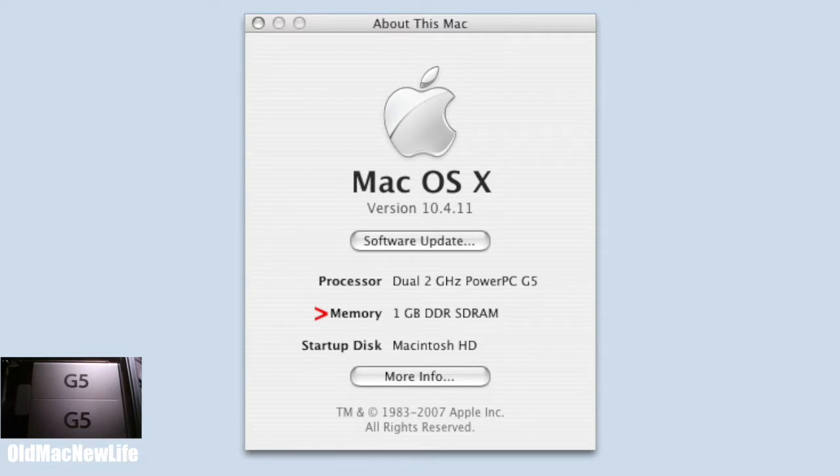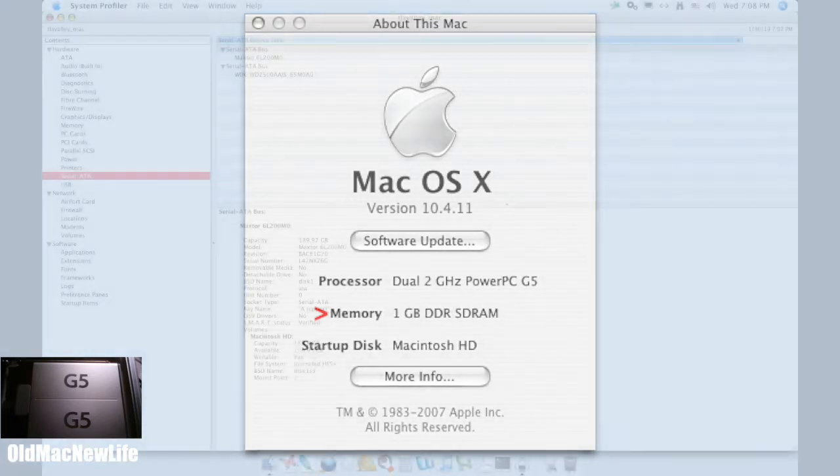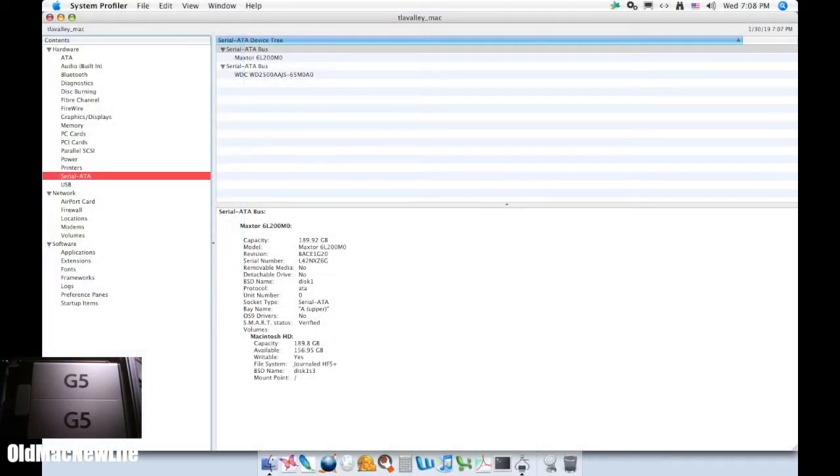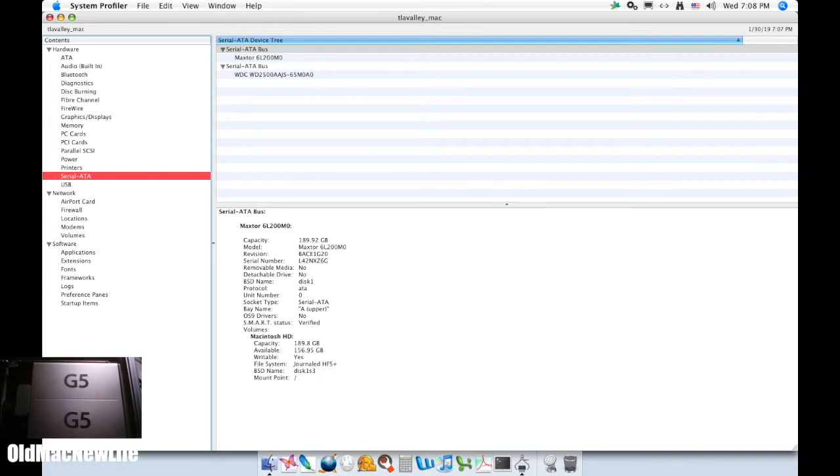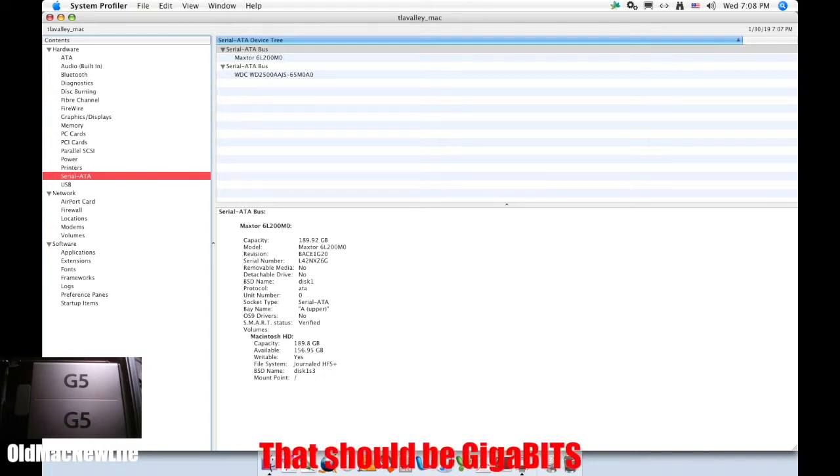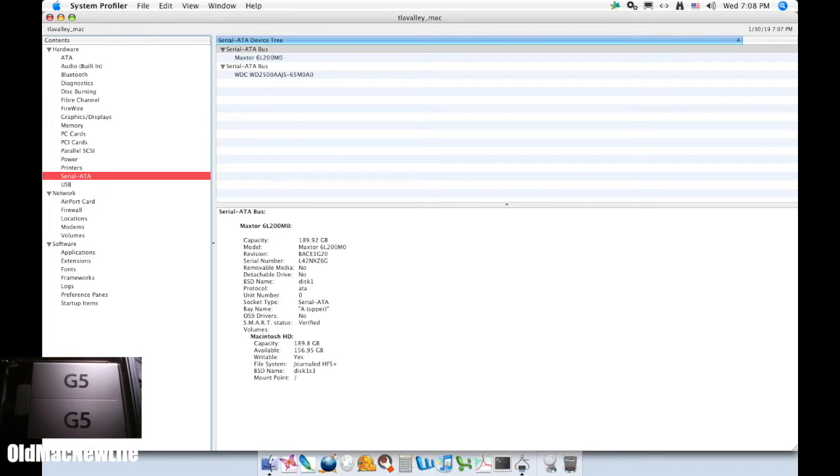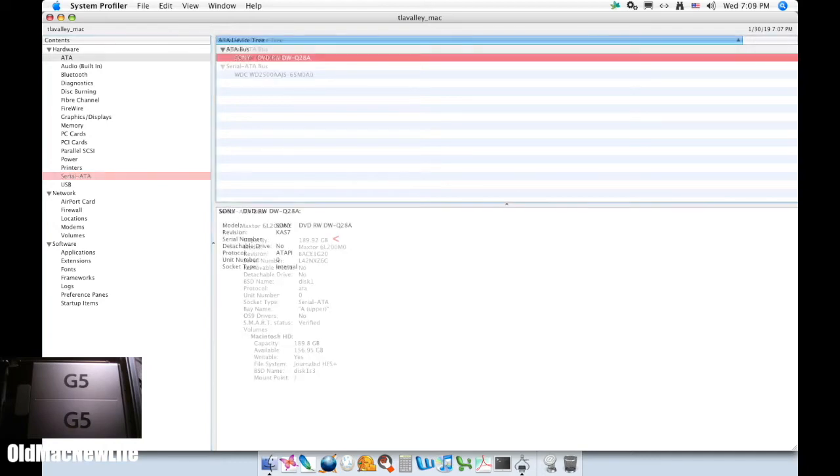This computer would have originally shipped with a 160 GB serial ATA hard drive, with a transfer rate of 1.5 GB per second, which is the maximum transfer rate the hard drive controller in this model supports. The system profiler reports the hard disk capacity at 189.2 GB, so it looks like the previous owner upgraded that.